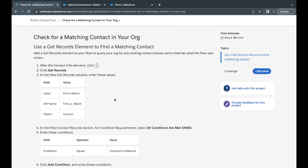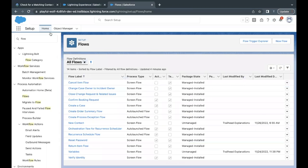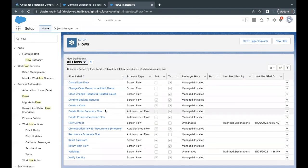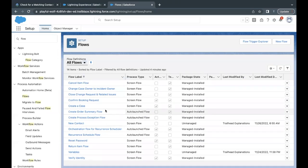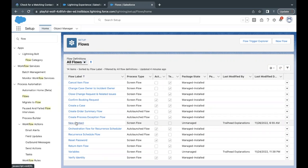So let's quickly launch our Trailhead Playground which I've already done and go to your setup. From setup, you will land on this homepage where in the quick find you have to just go to flows and there this list of all the flows that are present in your org will appear.